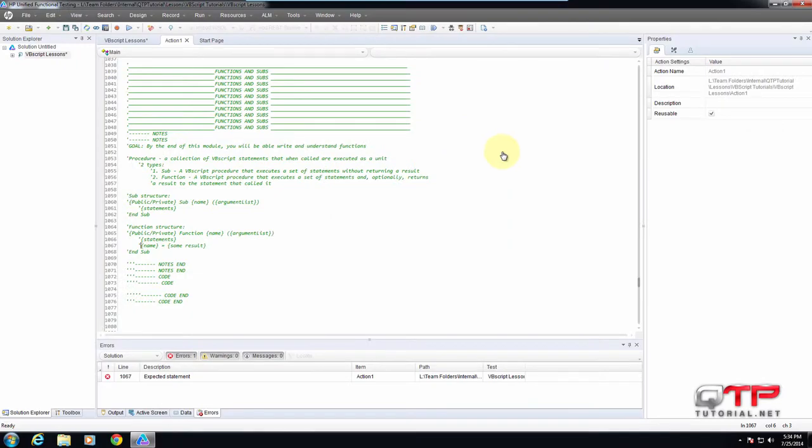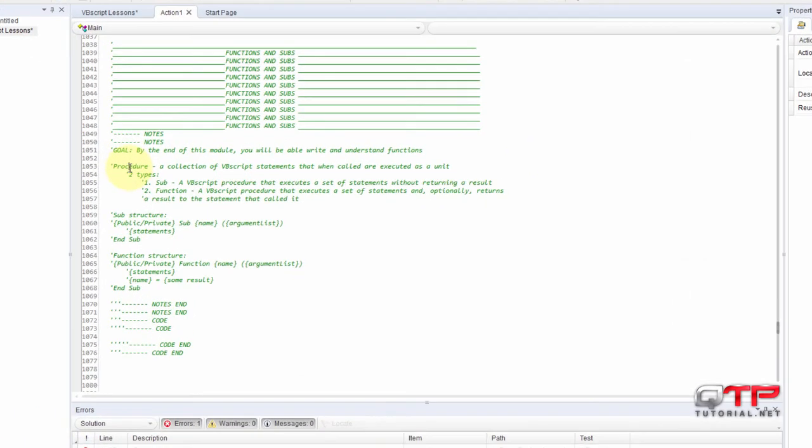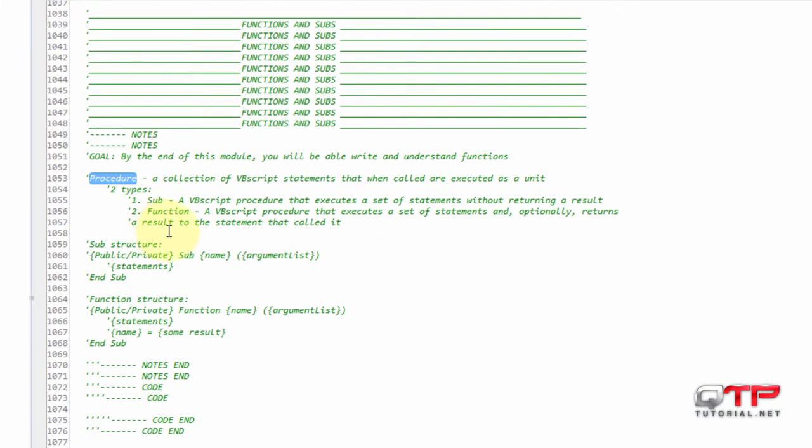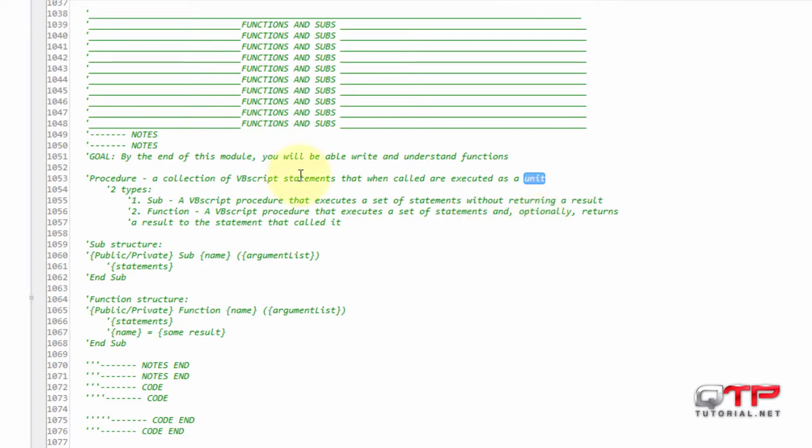Okay, let's get into the definitions. In VBScript, there is what's known as a procedure. A procedure is a collection of VBScript statements that, when called, are executed as a unit. What this means is that it's a small block of code—statements that are executed together as a unit.